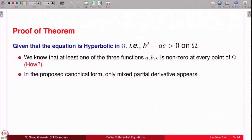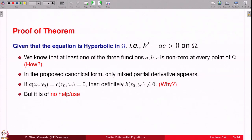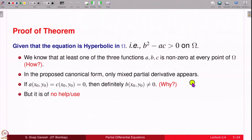In the proposed canonical form only the mixed partial derivative appears. If A and C are 0 at the point (x₀, y₀), then definitely B is non-zero, because if both A and C are 0, B² must be positive and in particular B is non-zero. However, you cannot assert this will happen in an open set containing (x₀, y₀), because a function being 0 at some point does not guarantee it will be 0 in a neighborhood of that point.